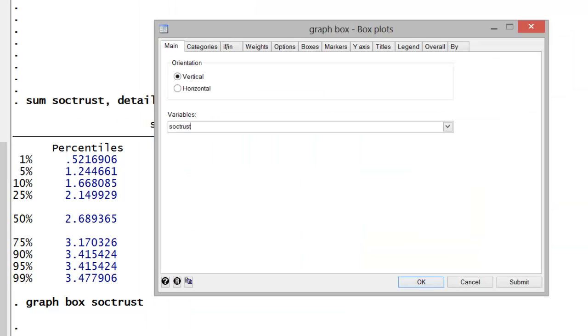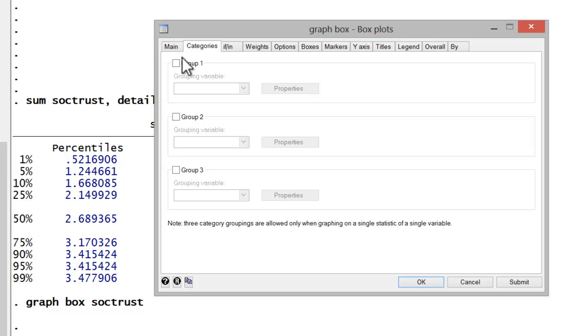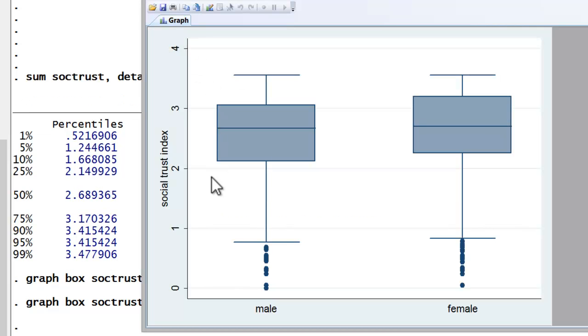Now if you wanted to parse your data by categories you can simply go to the categories tab and in group 1 let's insert gender. Here you can see social trust grouped by male and female respondents.